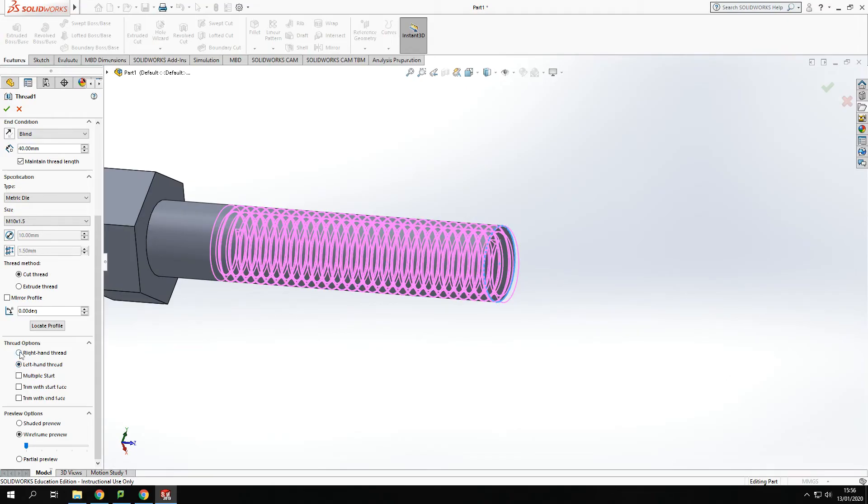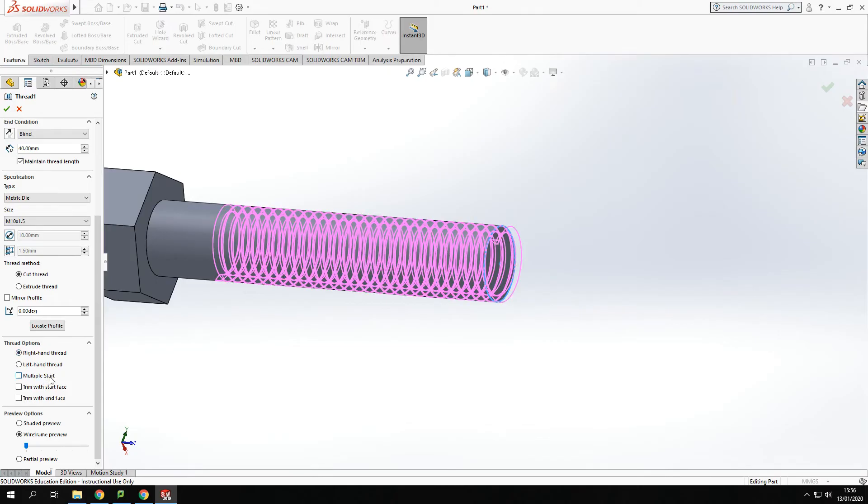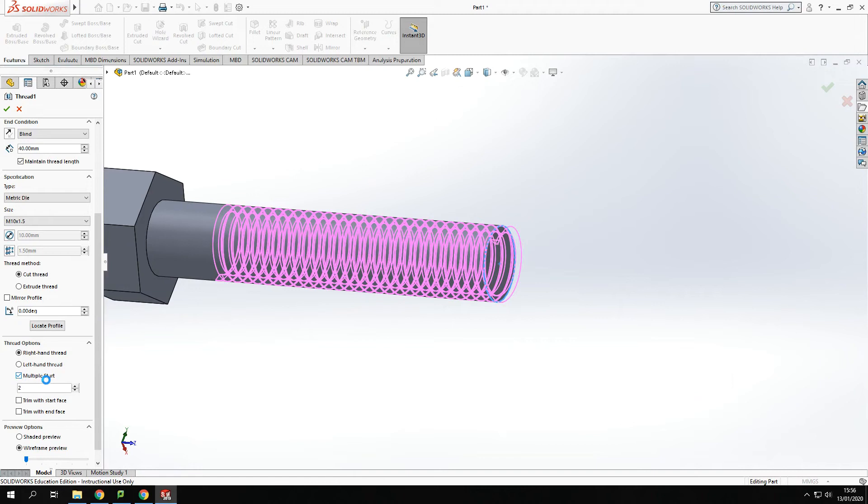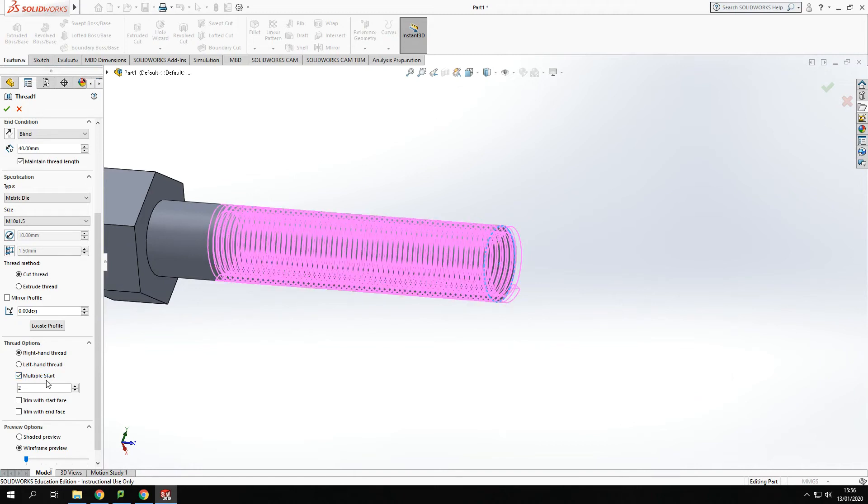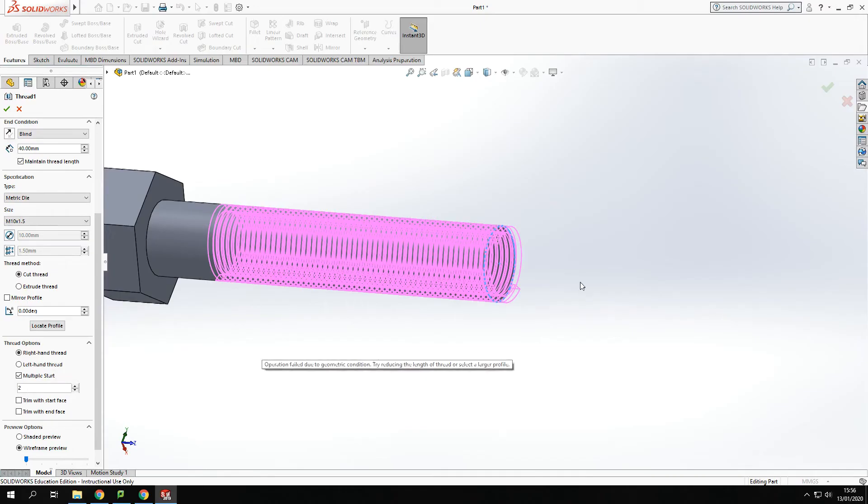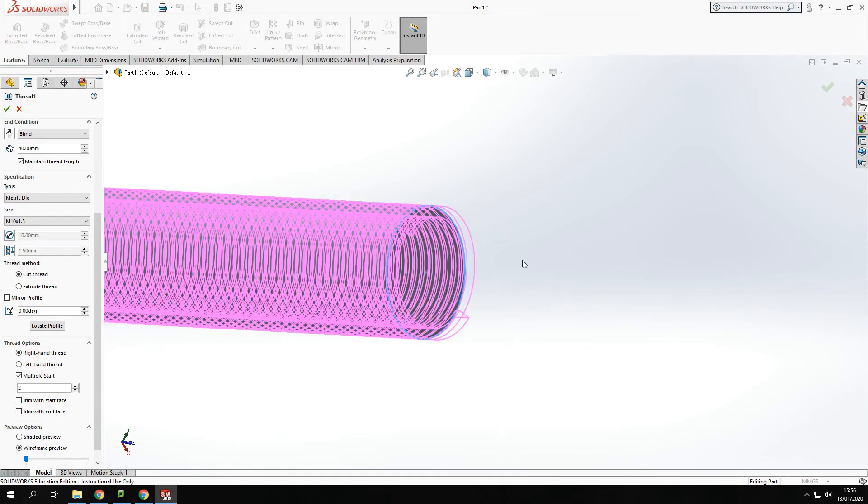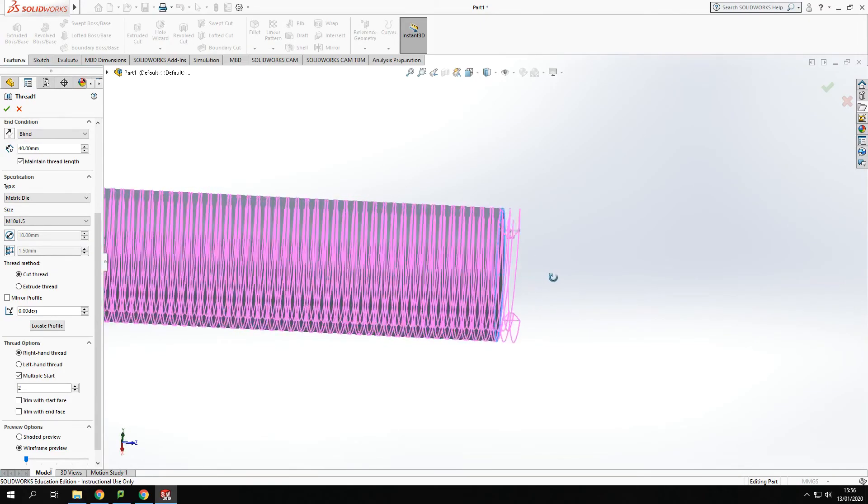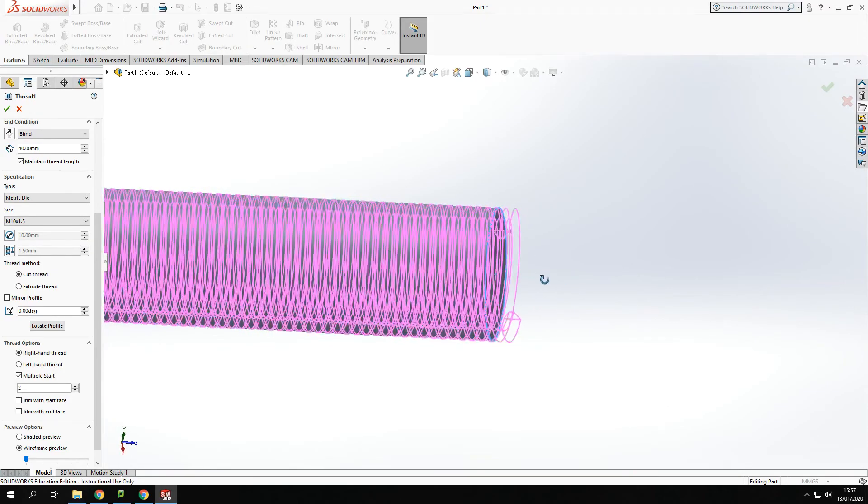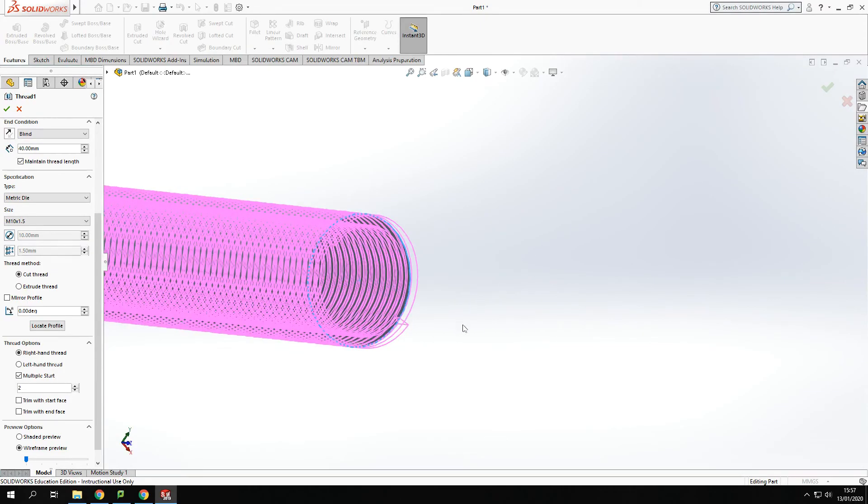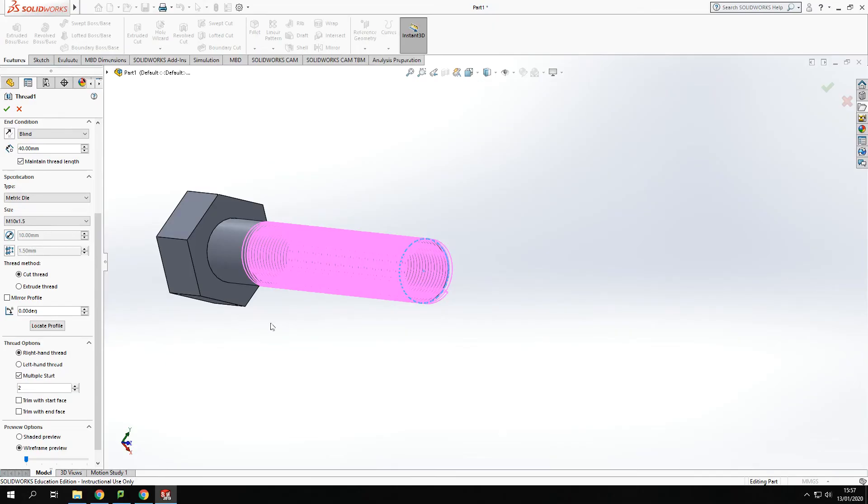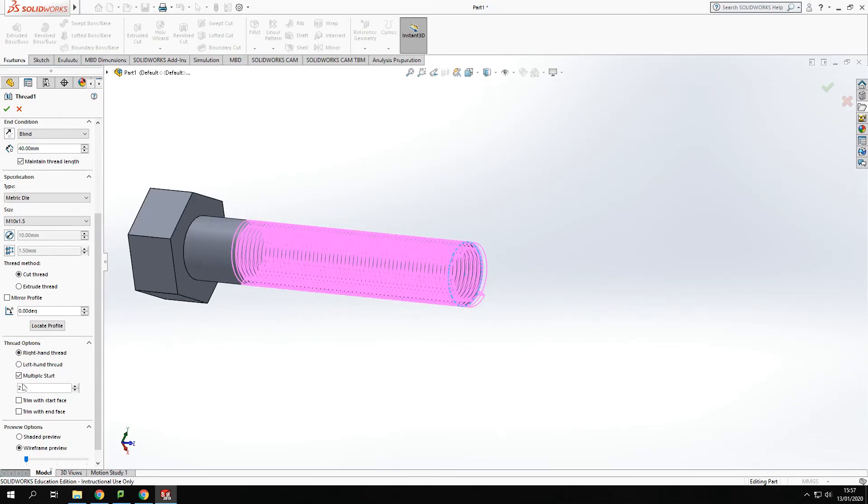I can also change it to a multi start thread. So click that and I'll have two starting positions as defined here. I could change that if I wanted to but you will see some bolts having multi start threads. So that's an option available there.